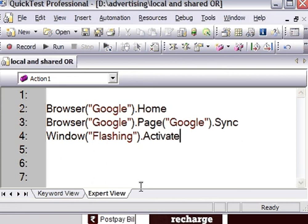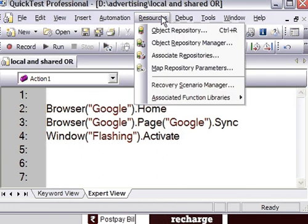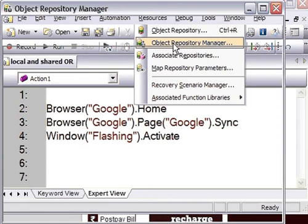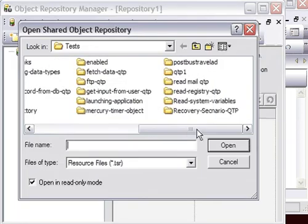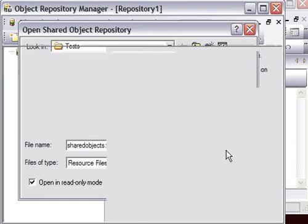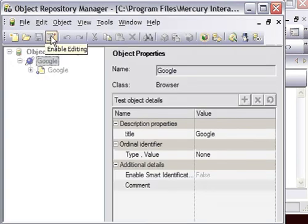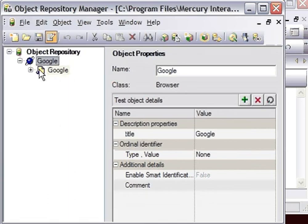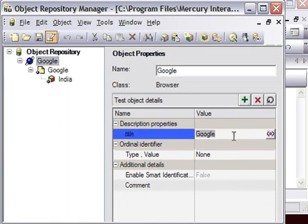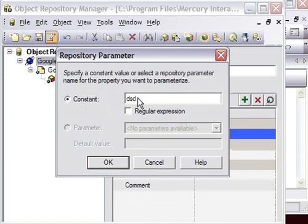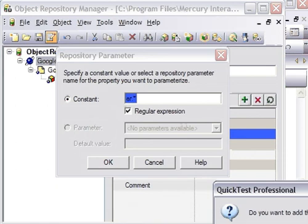To tell you more about editing shared objects - if you want to edit them, go to Resources and then go to the Object Repository Manager. Open the shared objects repository file. Here is the option that allows you to enable editing, and then you can change the properties - anything you can do, you can make it a regular expression as well. Click dot-star, click No, click OK. This is how you can edit the objects inside the shared object repository.